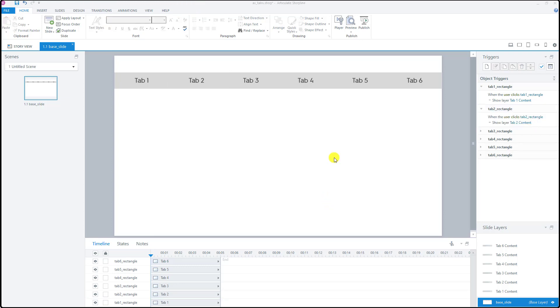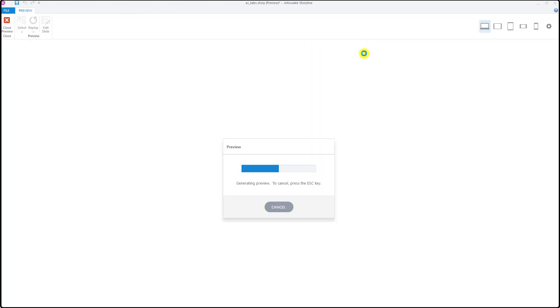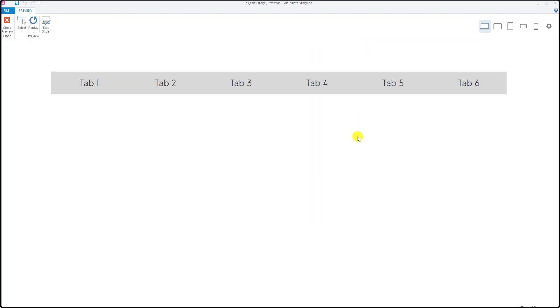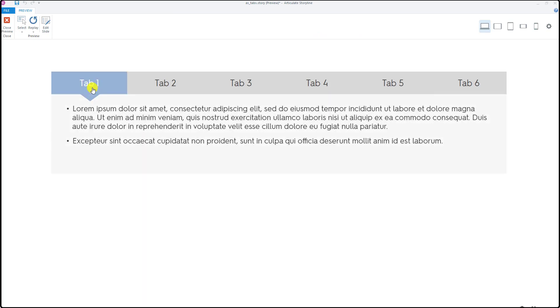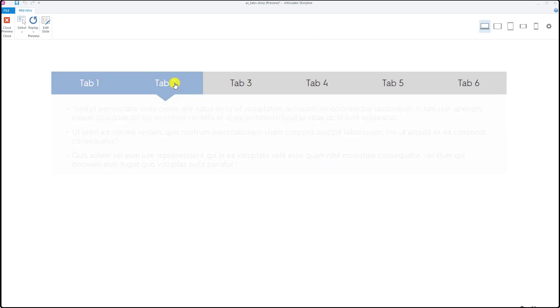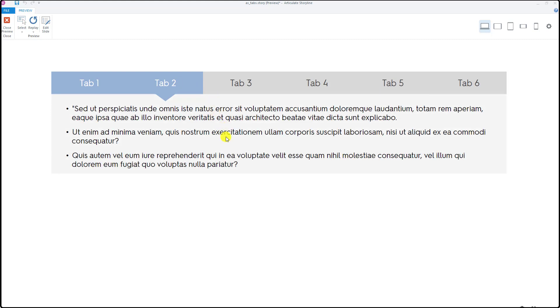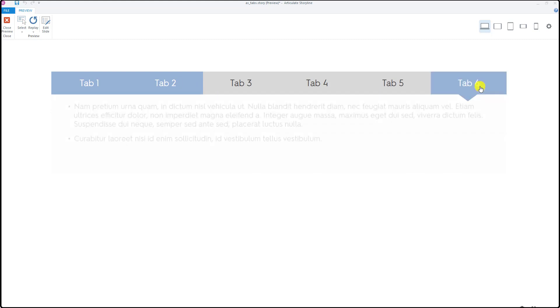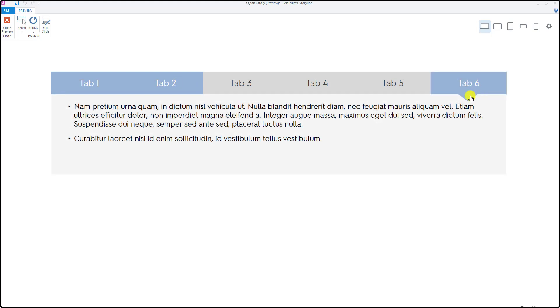This is actually how a tab menu can be created using Articulate Storyline. Let's preview this project - if I choose preview and choose this slide it will open up this window and I will be able to click the tab and then it will call the tab number one content, number two content, number six content, and so forth.